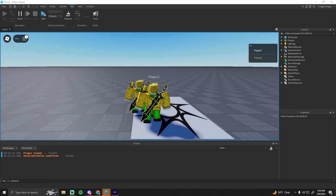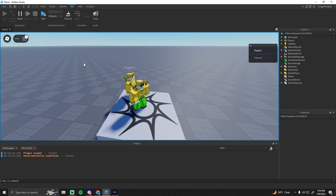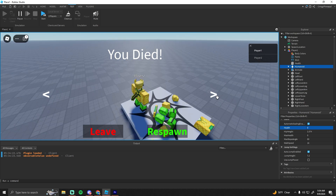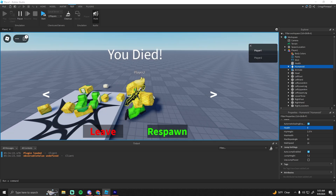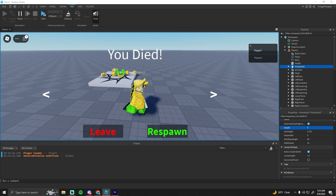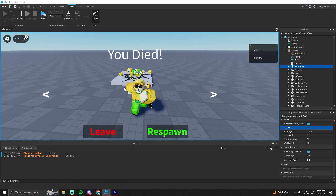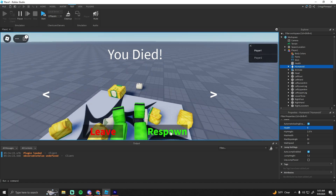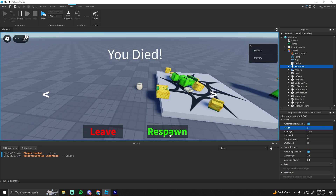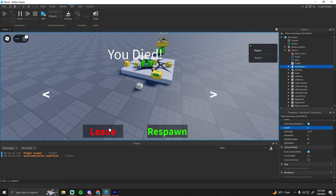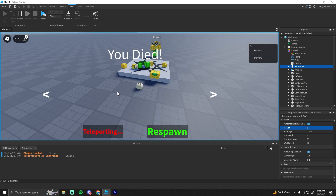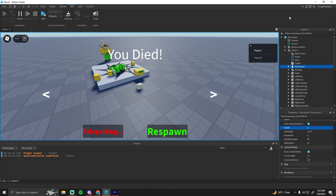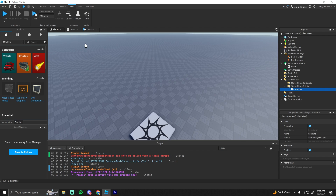Let's test it out — no errors. I'll die on this. Whenever I die, you can see the UI pops up. If I click the Next button it switches to player two, and if I move on the other client you can see the camera follows them. If I hit it again it goes back to my dead body. If I click Respawn it won't work because I don't have a game pass, but if I click Leave it'll say Teleporting and then teleport me — though I don't have a lobby set up. But this should work fine for your Roblox game.